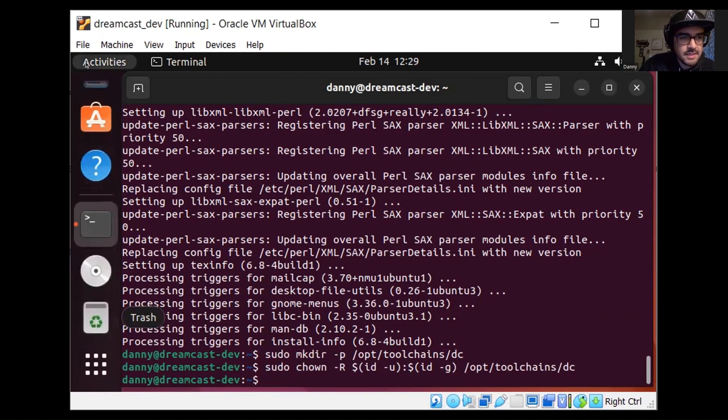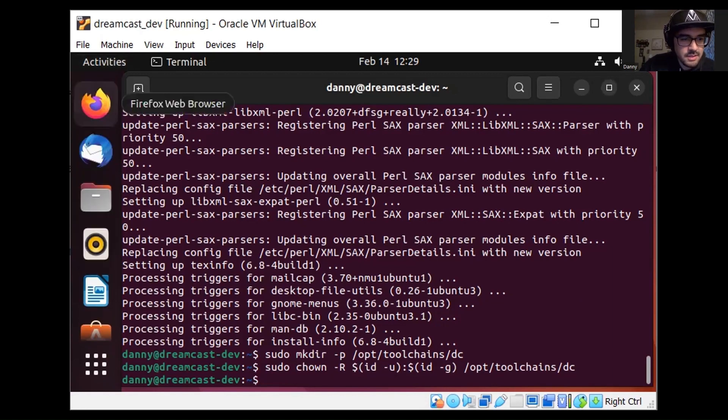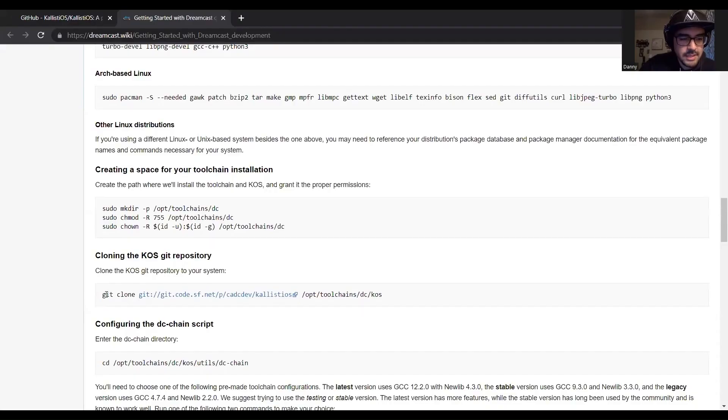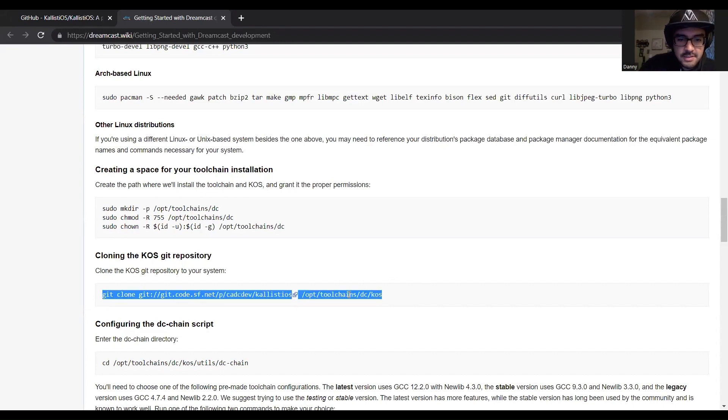Next step in the Dreamcast wiki documentation is to clone the git repository, so we'll be doing a git clone. Pretty sure I already have git installed on my VM.